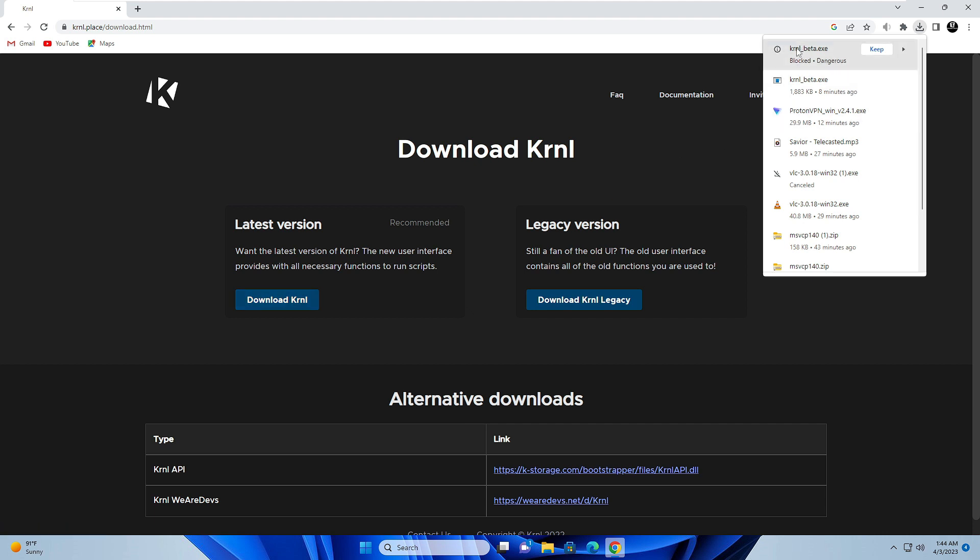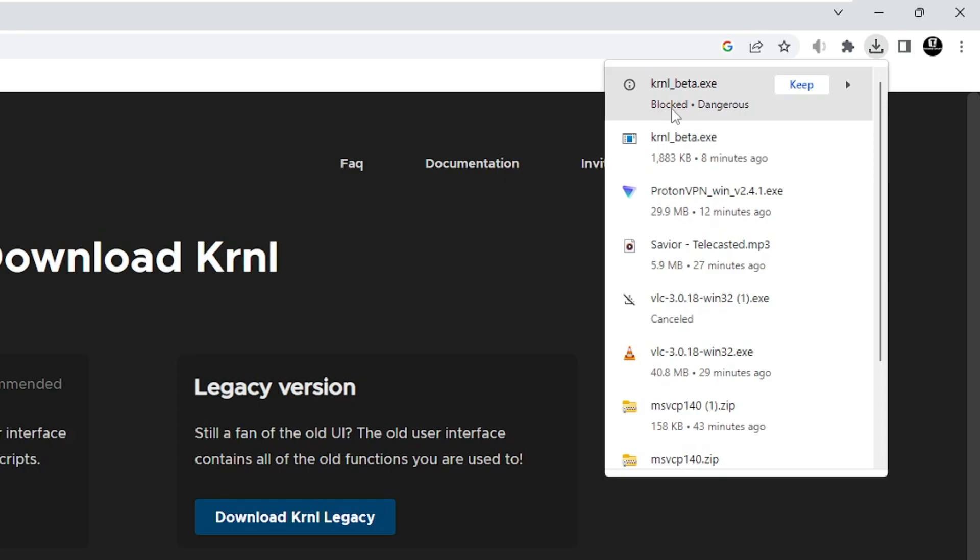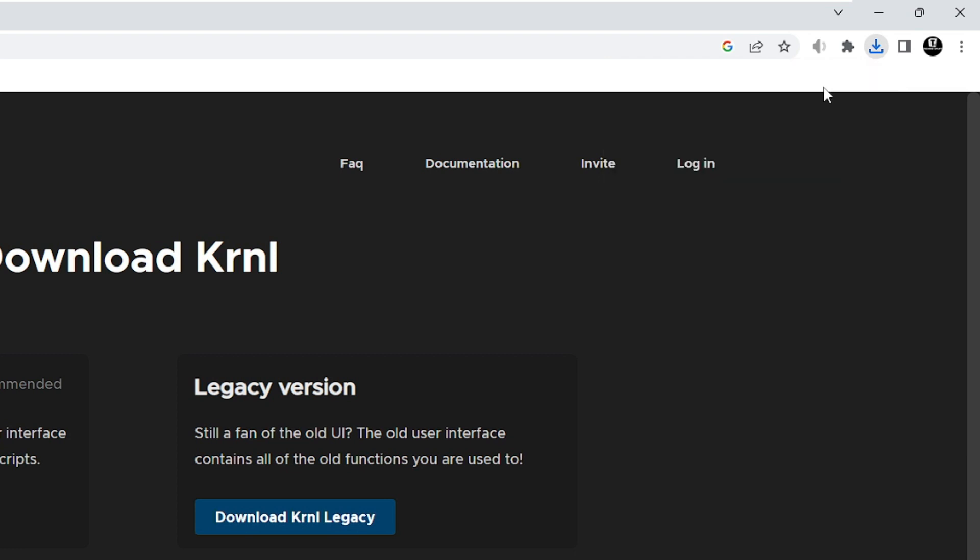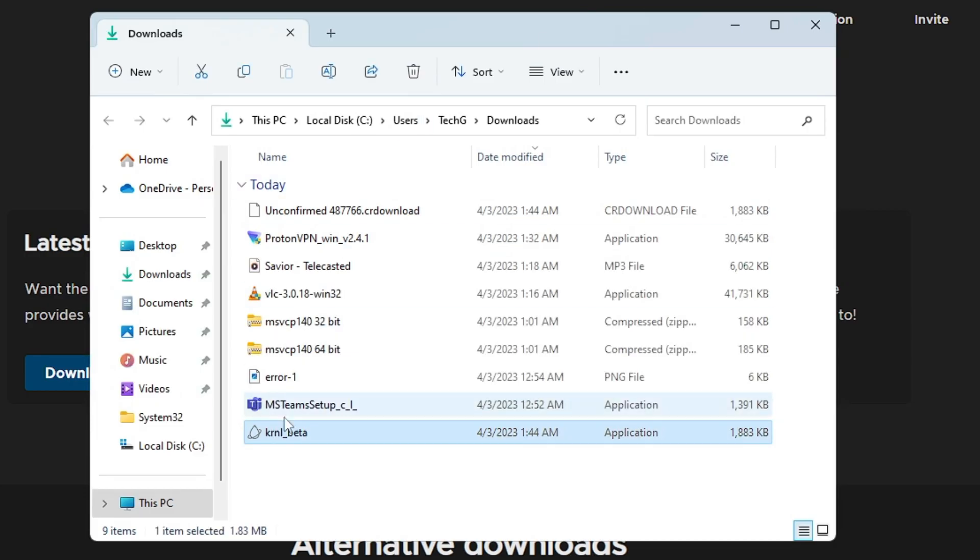Now you will be getting this option block dangerous, but after disabling the security, you will also be getting this option of keep. You have to click on keep. Once it's been downloaded, you have to open the folder. Make sure now you don't have to install it, you just need to open the folder where the downloaded file is showing.